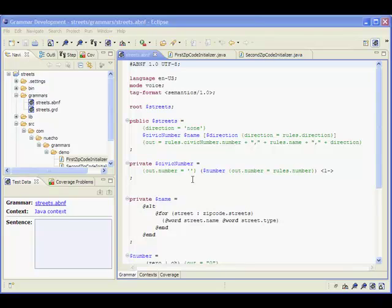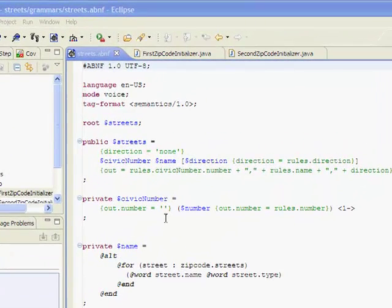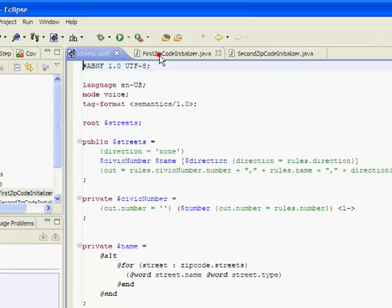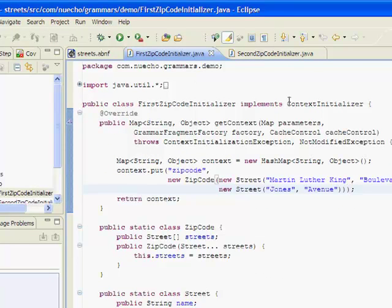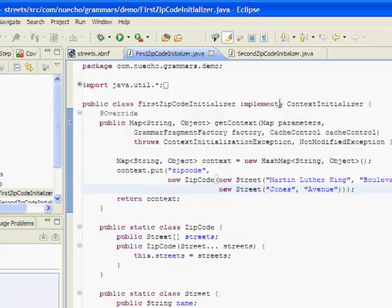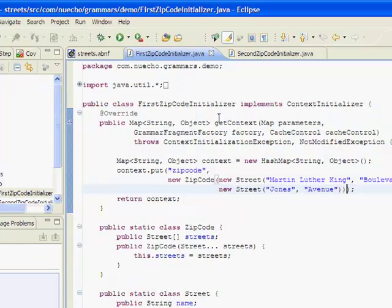To test my grammar using a Java context, I just need to create a Java class implementing the context initializer interface. This interface declares a single method, getContext, that returns a mapping between the variables in my template and some objects.